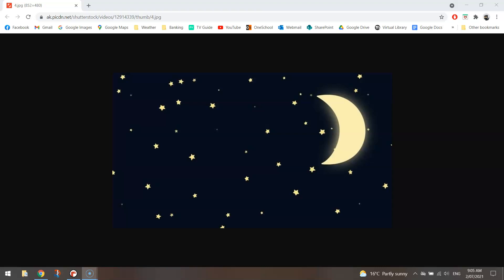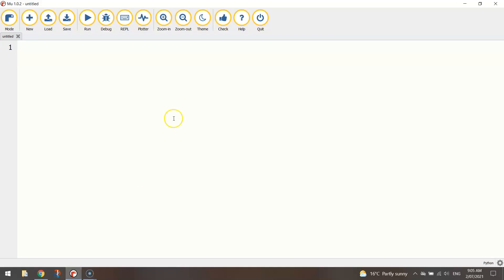So let's get started now by heading over to our Python editor and the first line of code that we're going to throw in is from turtle import star.